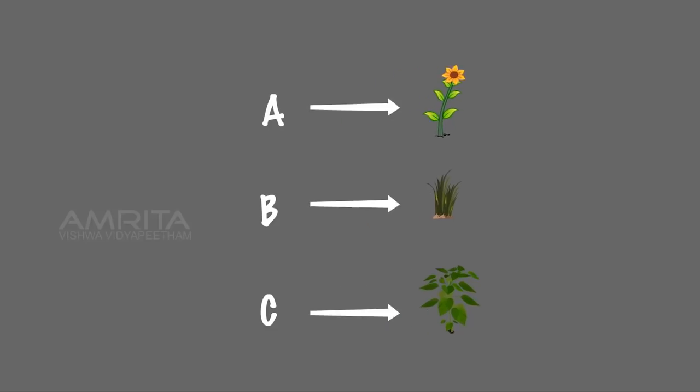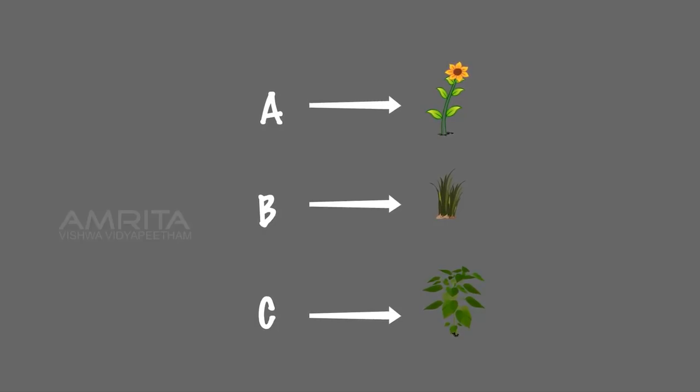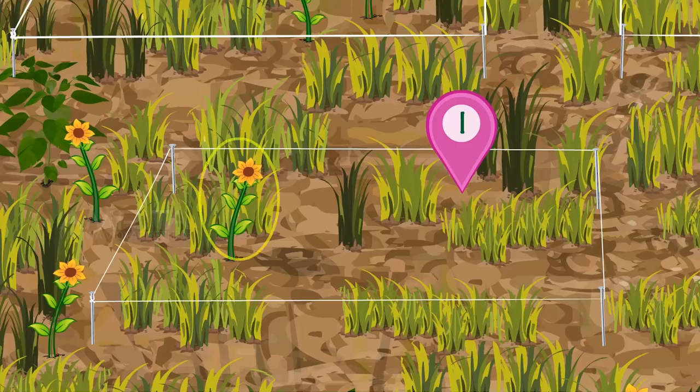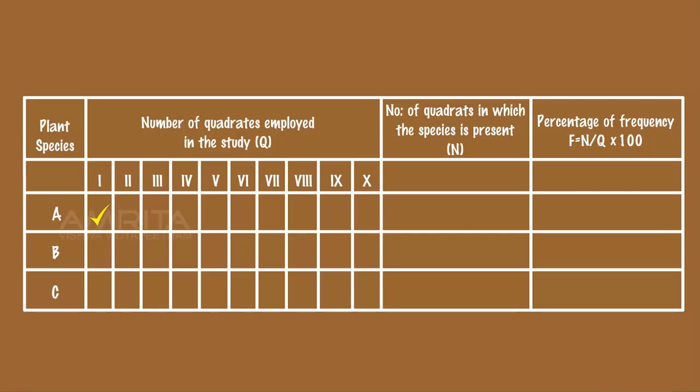Select the plant species for study of the population frequency. Observe the presence of species A in the first quadrant and mark it in the table.